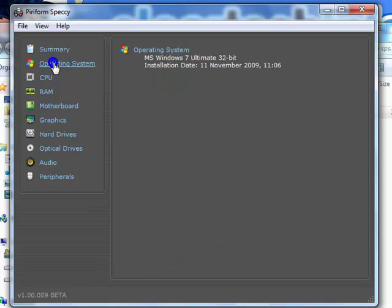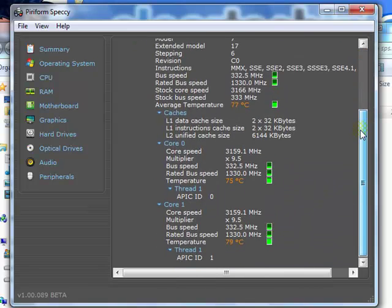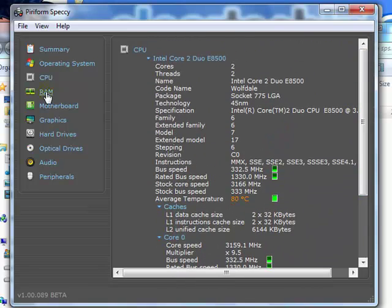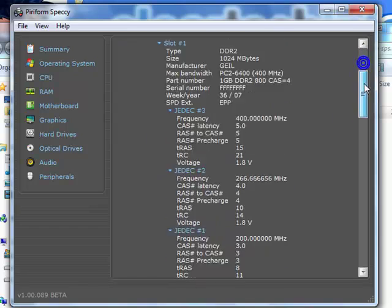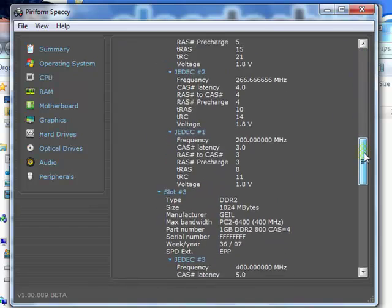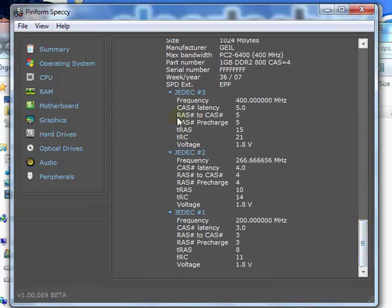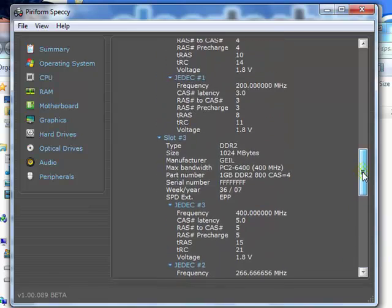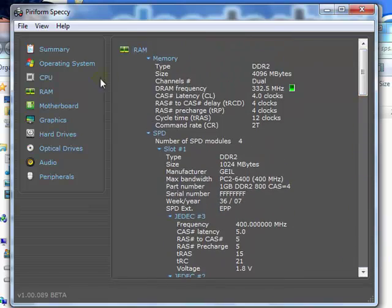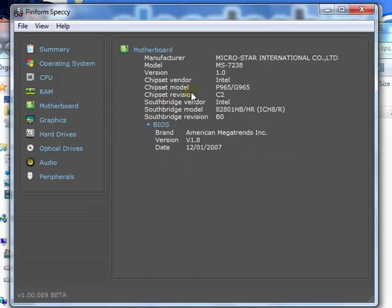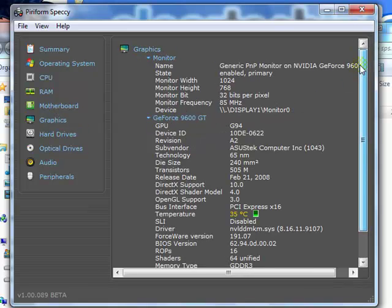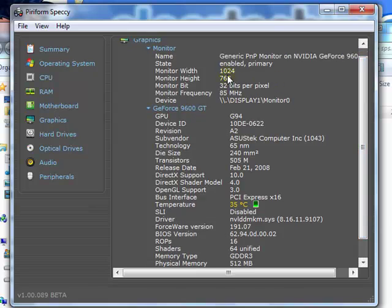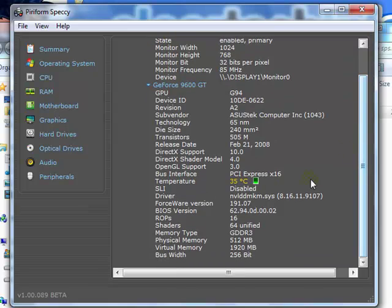Up here, you can check out the specs to get more further details on anything listed. Operating system, CPU, RAM - it will give you details on the RAM that's installed on every single slot. Motherboard gives you more details on your motherboard. Your graphics or video card, also your monitor. Here it will tell you the exact resolution that you're using on your monitor and more info on your video card.